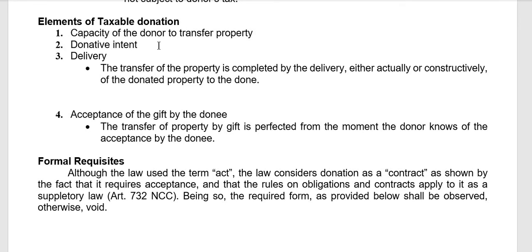Second, there should be donative intent. The intention of the donor must truly be to donate or give a property to another person, with liberality and gratuitously.